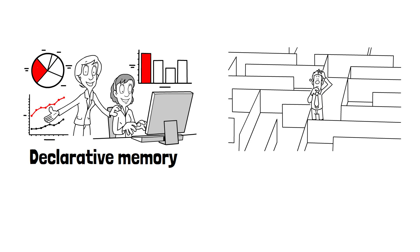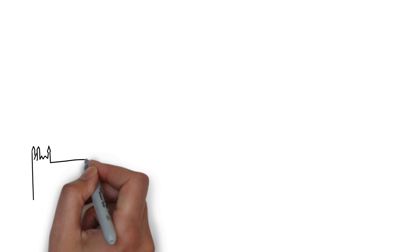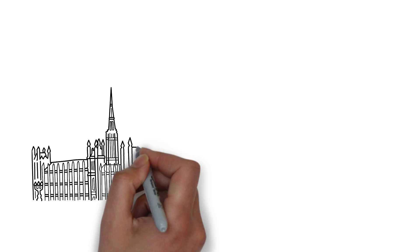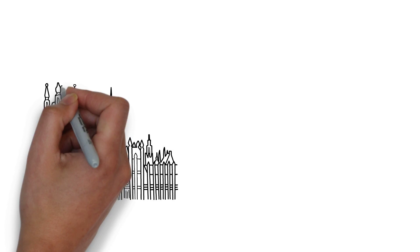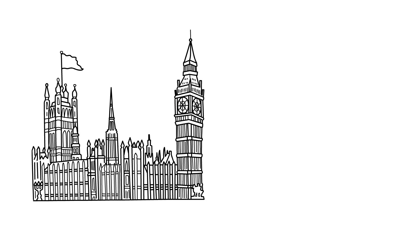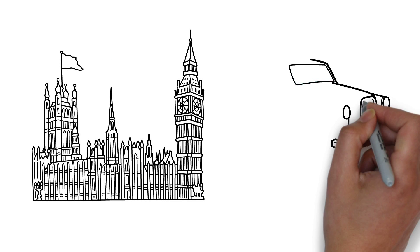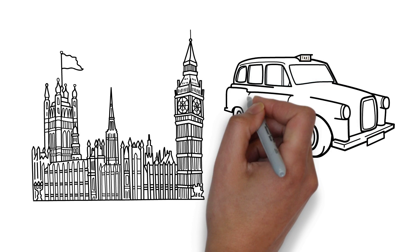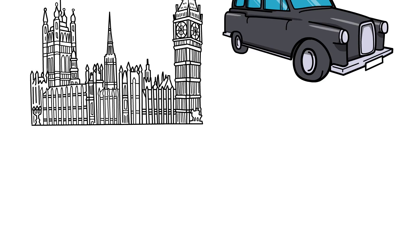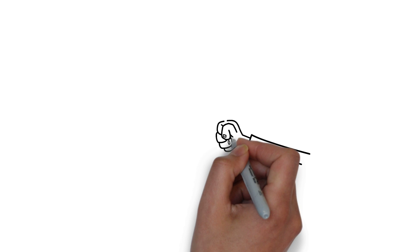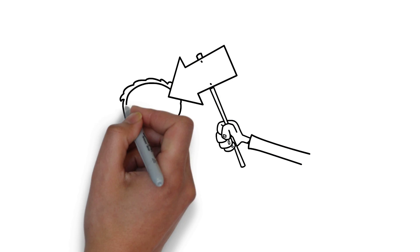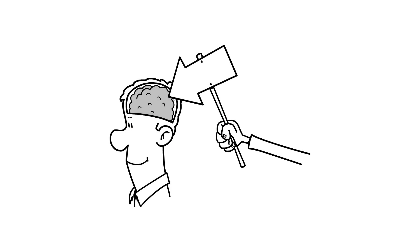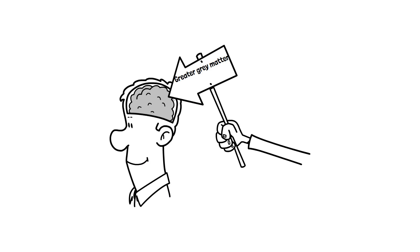A study looked at London trainee taxi drivers and assessed whether they could memorize the layout of a six-mile radius in central London. This included 25,000 streets and popular places. This study would show if the hippocampal structure is hardwired or able to adapt and change. The research followed 79 trainees in which only 39 of the group had passed the test. The ones that had passed the test had shown to have a greater volume of grey matter in the posterior hippocampus when compared to before they had started their training.